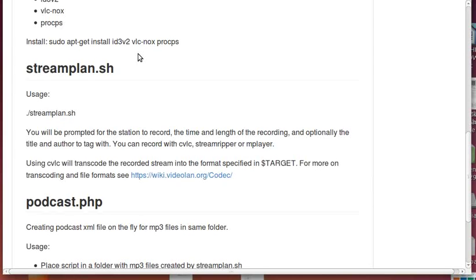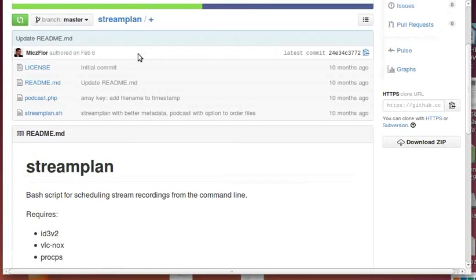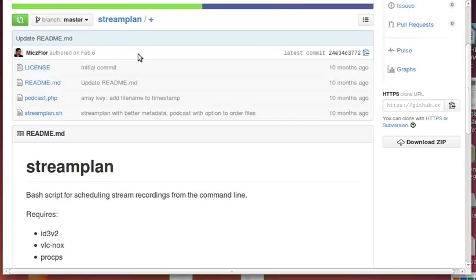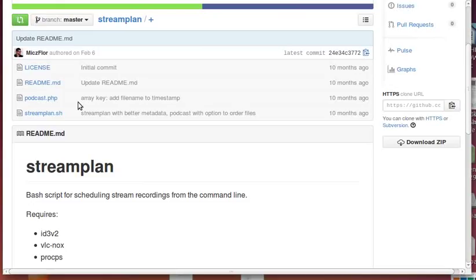Streamplan itself is a shell script for recording streams. You basically set the time - start recording of such and such stream at this time for a certain duration and then it stops, saves it as an mp3 file. There's also a podcast.php which gives you an RSS feed with the enclosure tag for mp3 files, so you can take these mp3 files from the server onto your mobile device via this RSS feed.